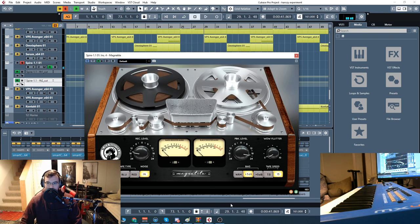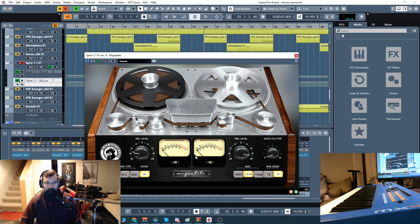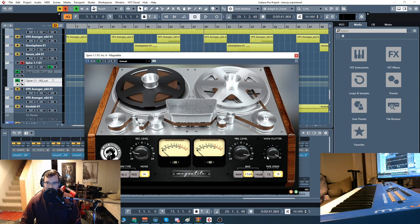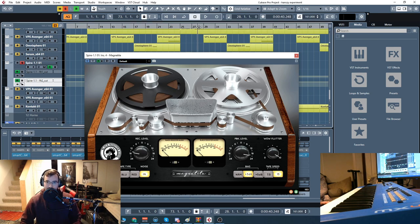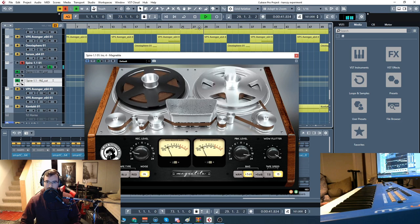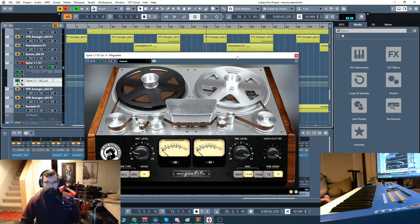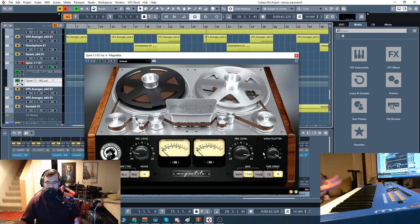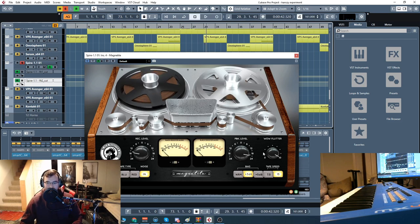So you can add just a little bit of subtle warmth, but you can also really add some aggressive distortion and mangle the hell out of it. You hear that flutter? It kind of has that phasing sound back and forth.